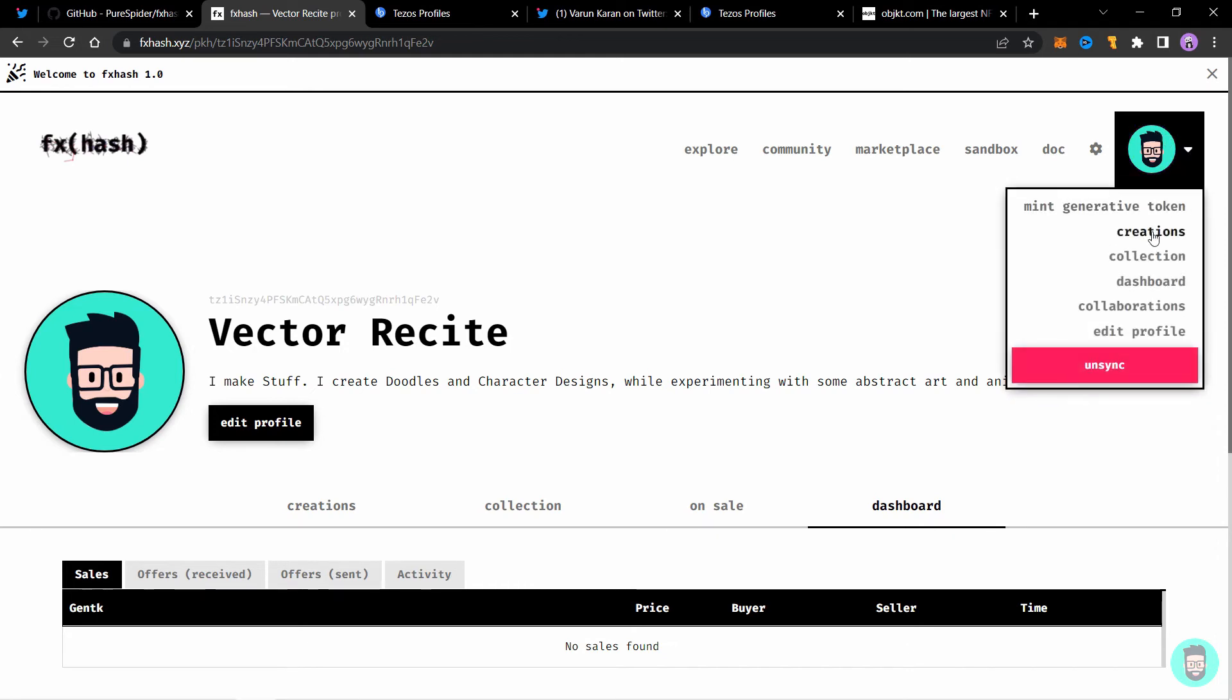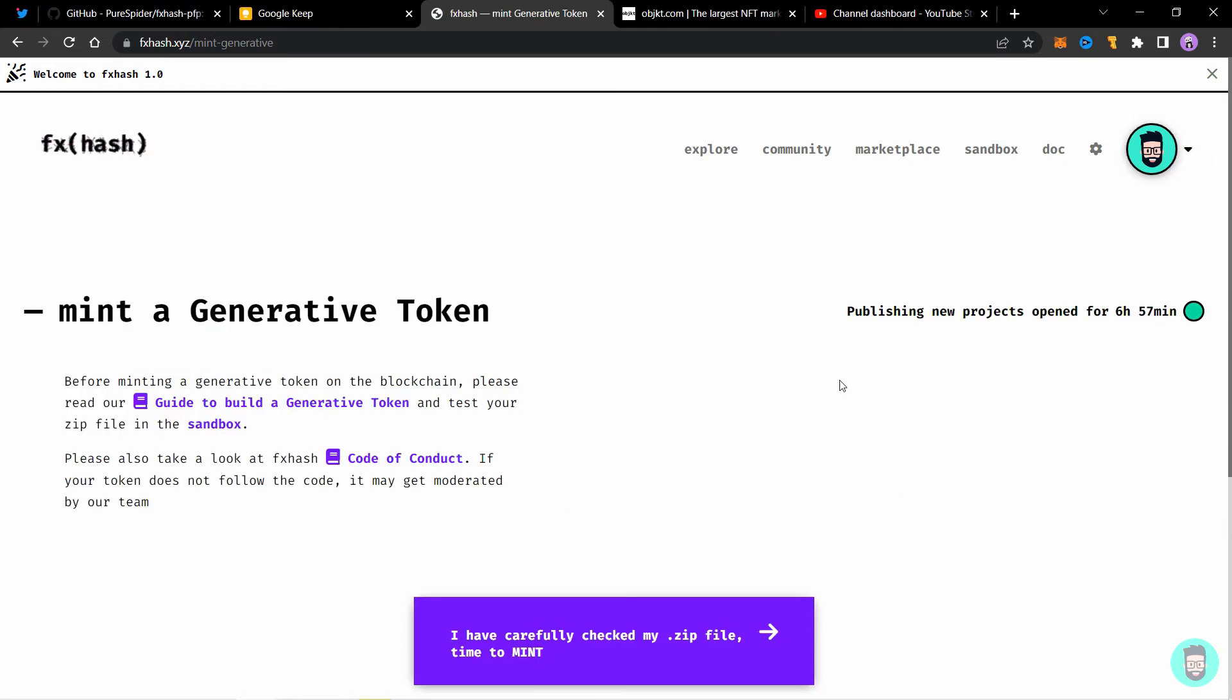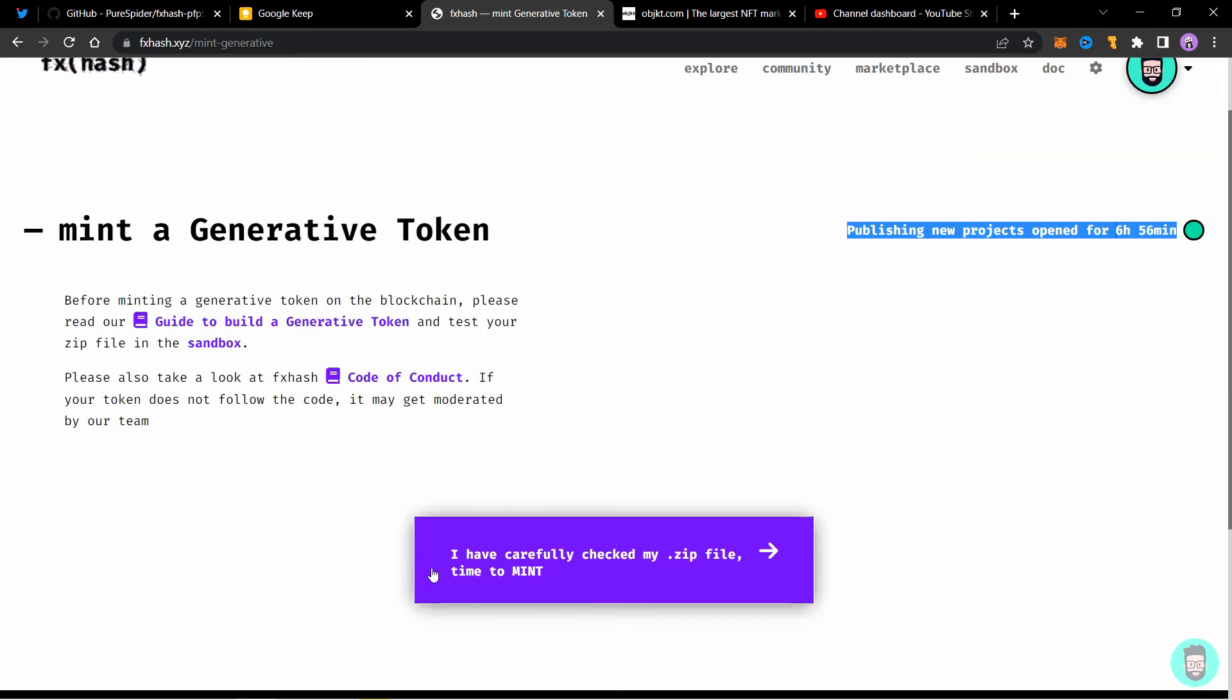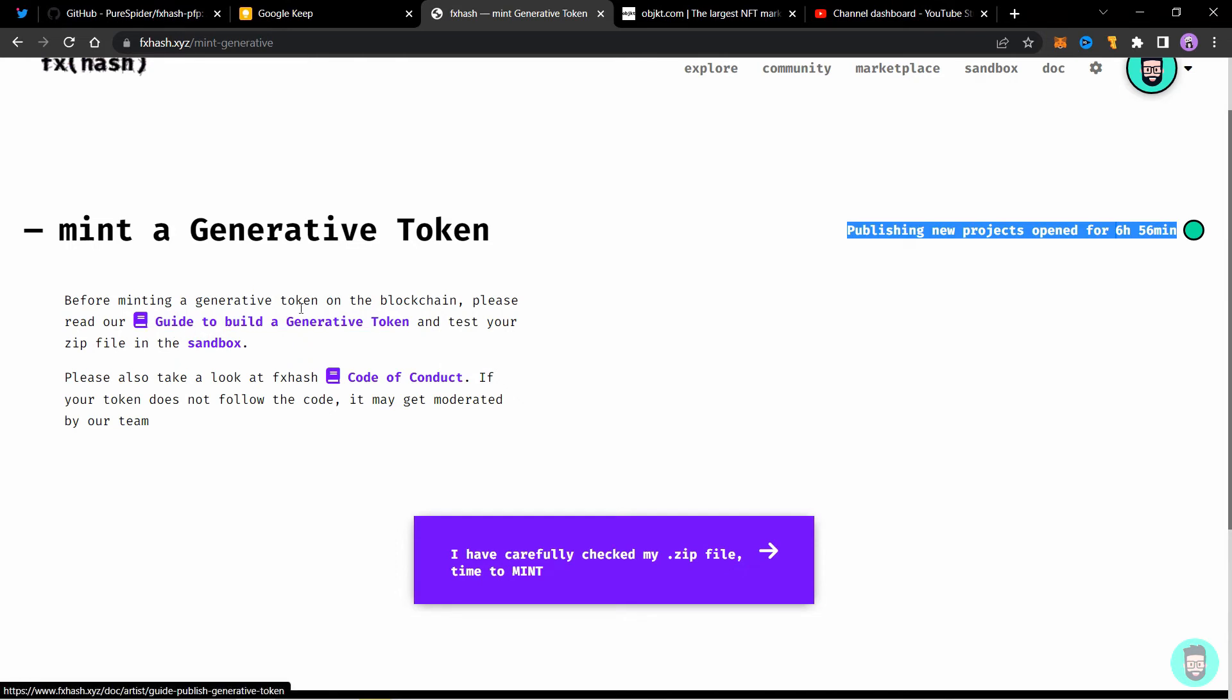So let's go to the drop down menu and click on mint generative token. So we will see that publishing new projects is open for 6 hours and 57 minutes. After that they take a break and it will open up again for after some time. This is the minting button. I have clearly checked my zip file time to mint. I'll also recommend you to go through this guide to build a generative token and the code of conduct also. So you know that you do not go against any terms and conditions of the platform.